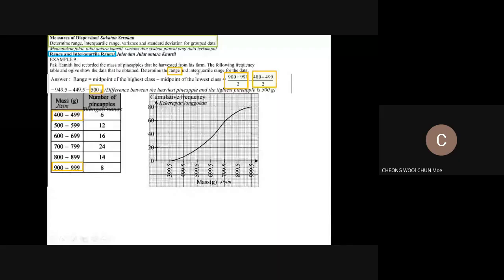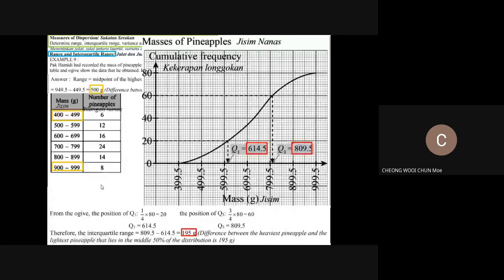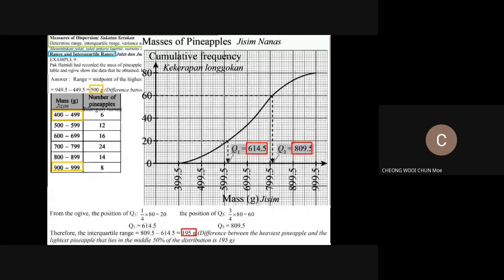To find the interquartile range, remember the formula: third quartile minus first quartile. I'll make the graph bigger so you can find the values from the graph. The first quartile is one over four times the total frequency. The total frequency is 80, so one over four times 80 gives you 20. From the graph, go from 20 on the vertical axis straight across, then drop down to find the value.